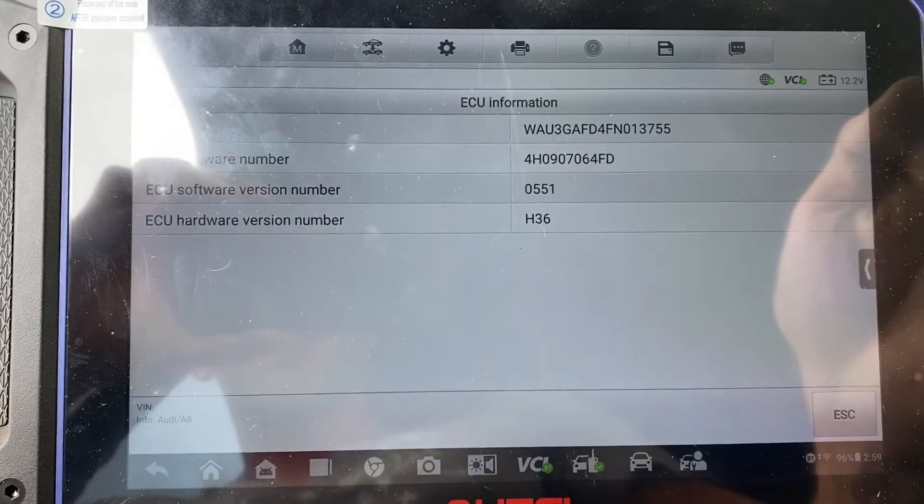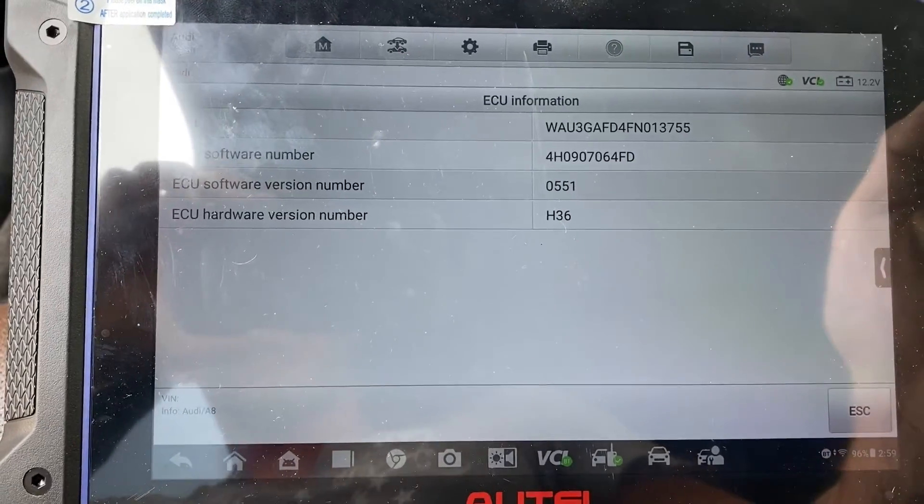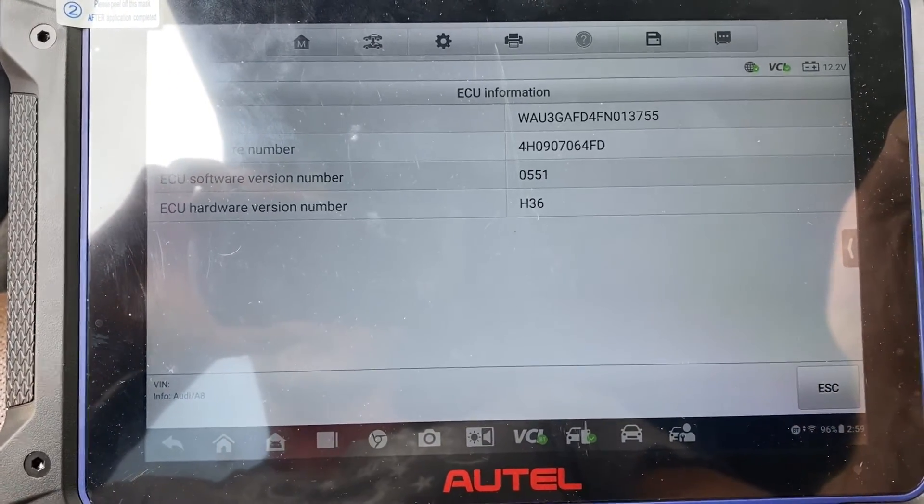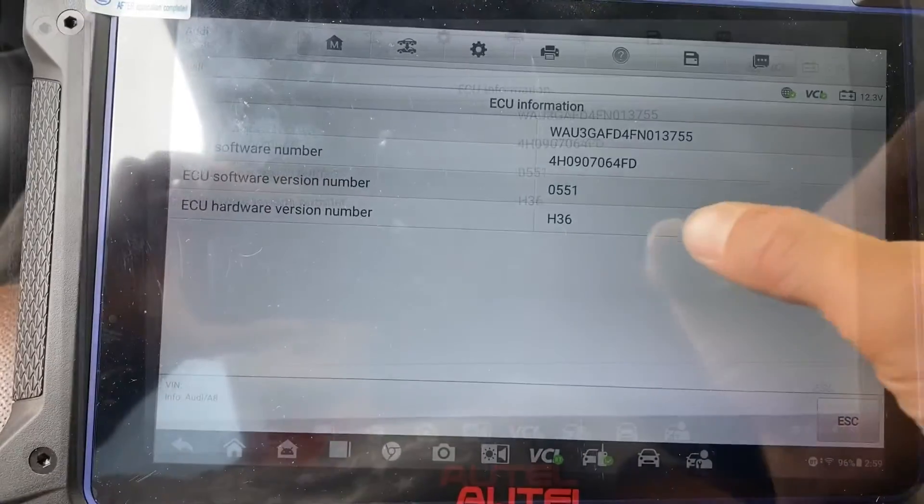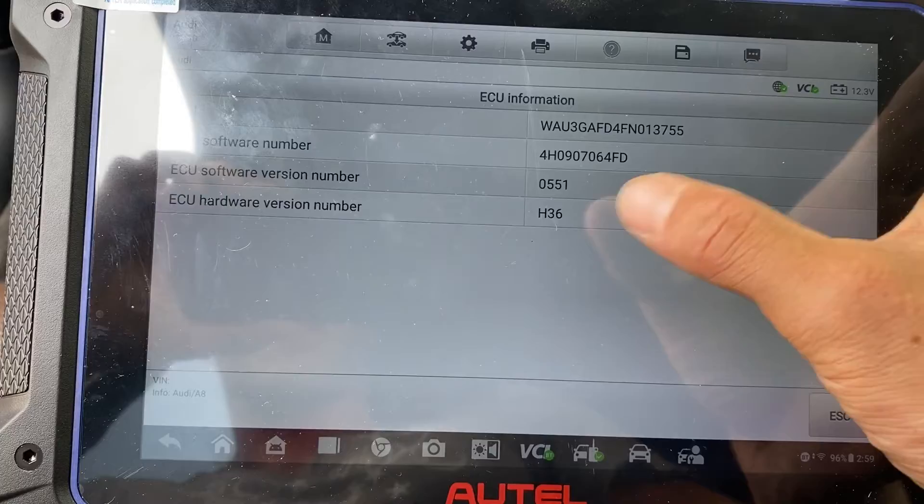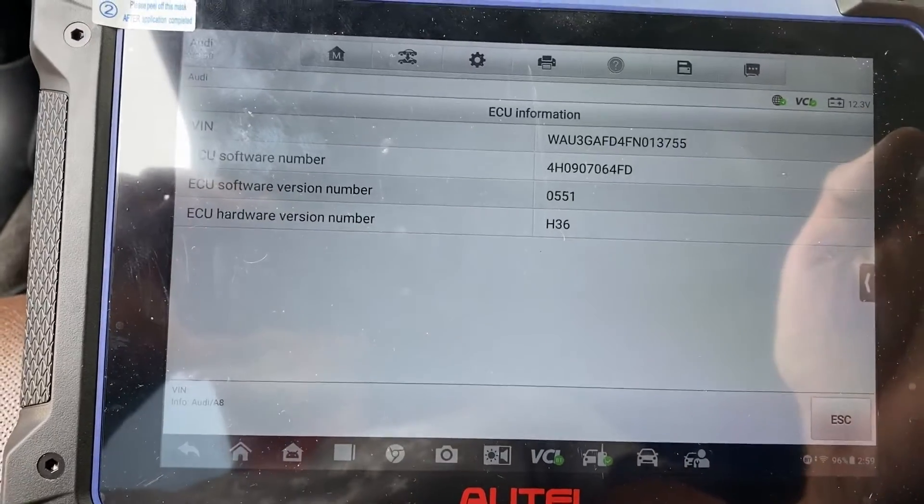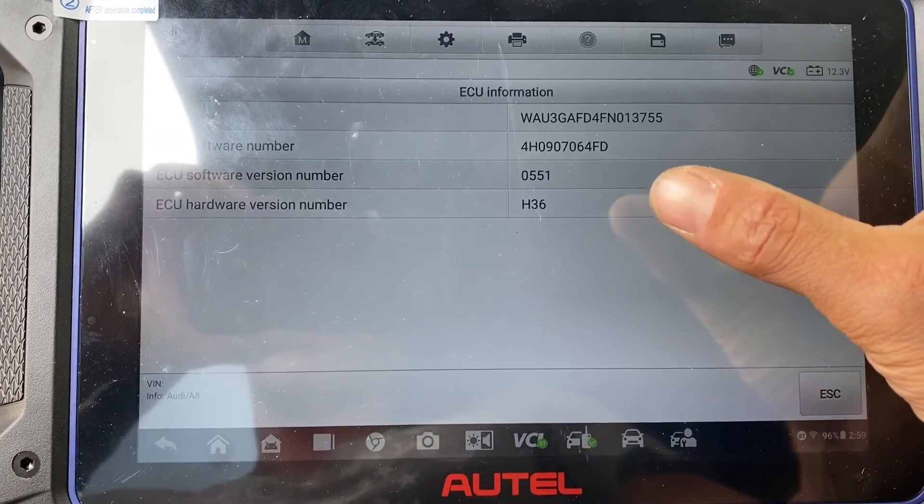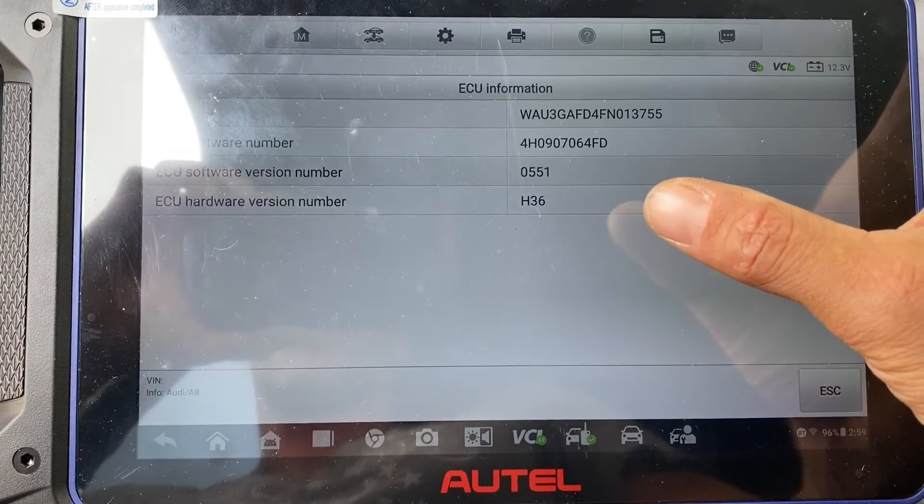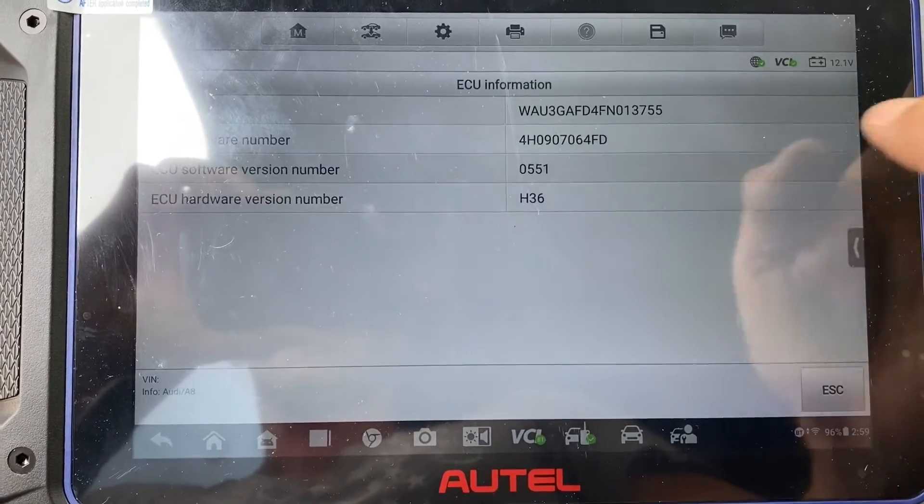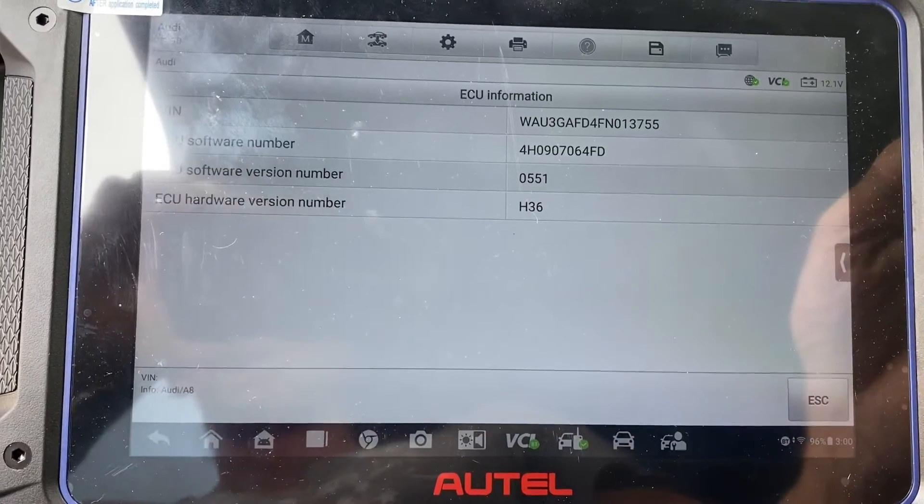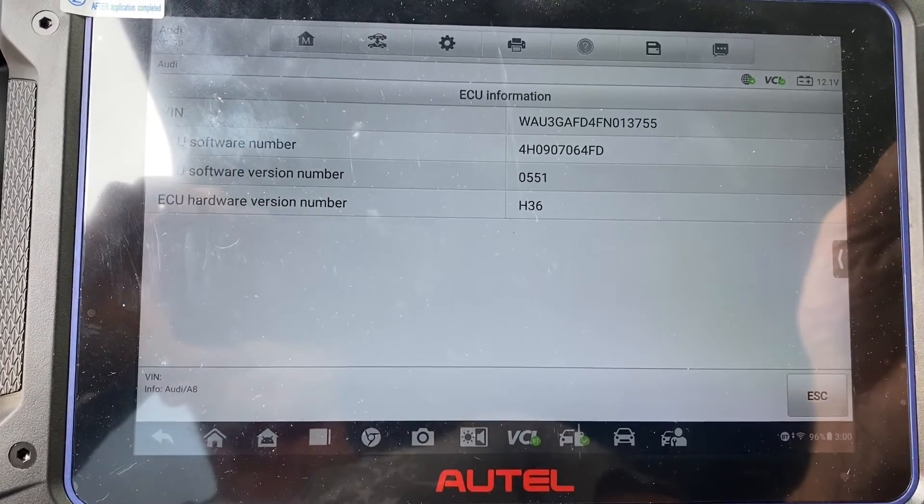I have a list of encrypted versions on our VIP membership you can check. This is telling us we have to remove the BCM and read it on the bench. You cannot read it through the OBD.